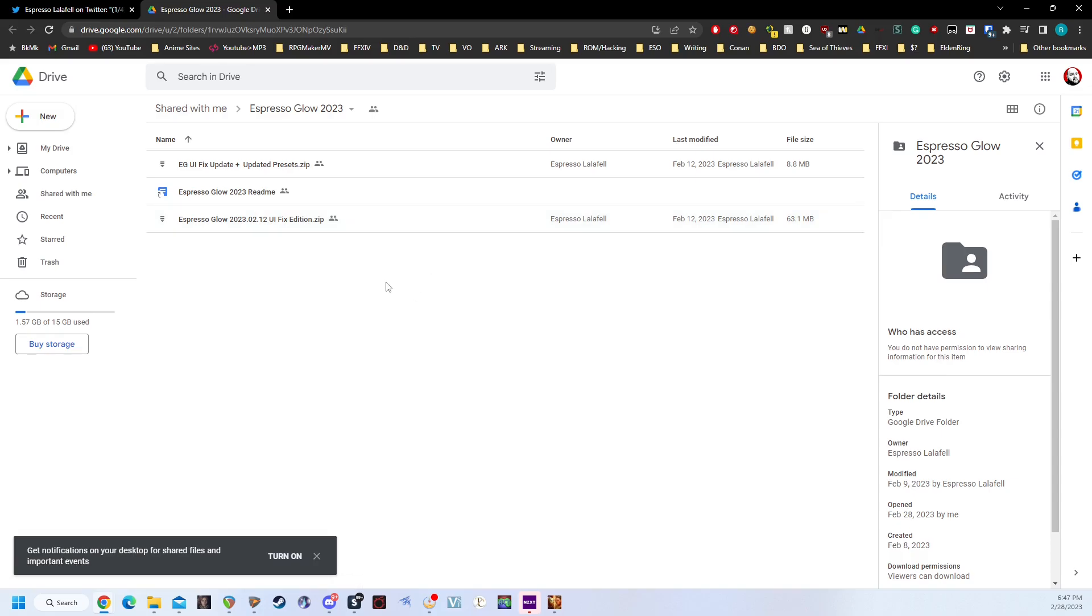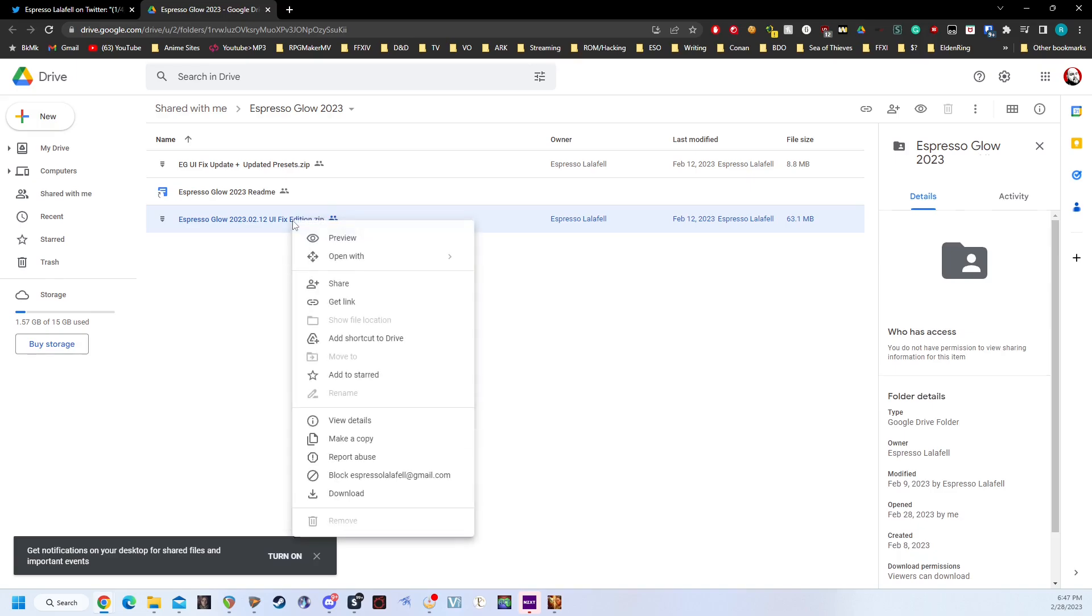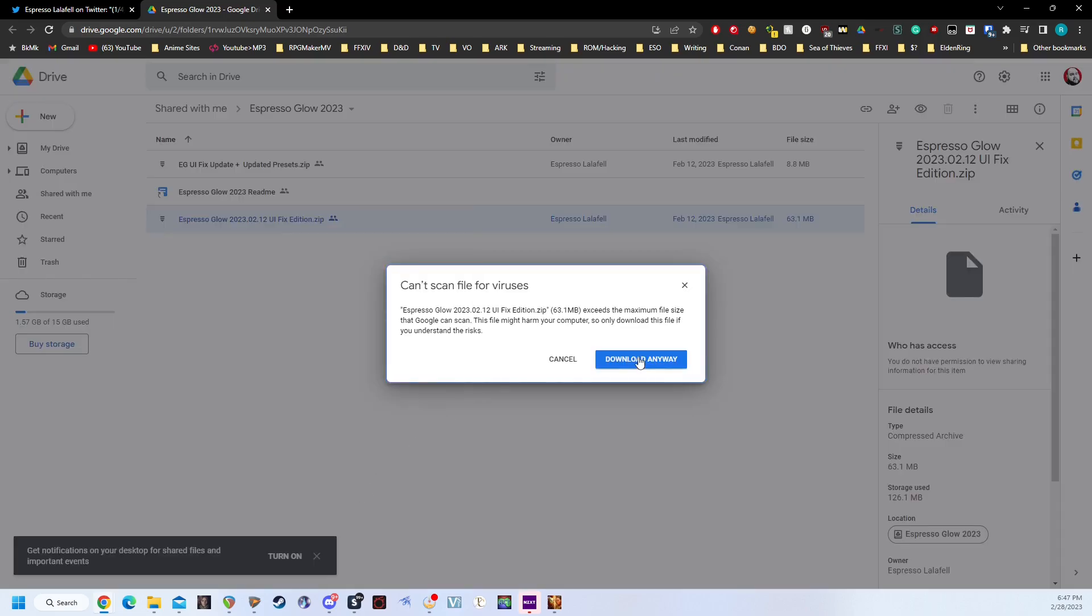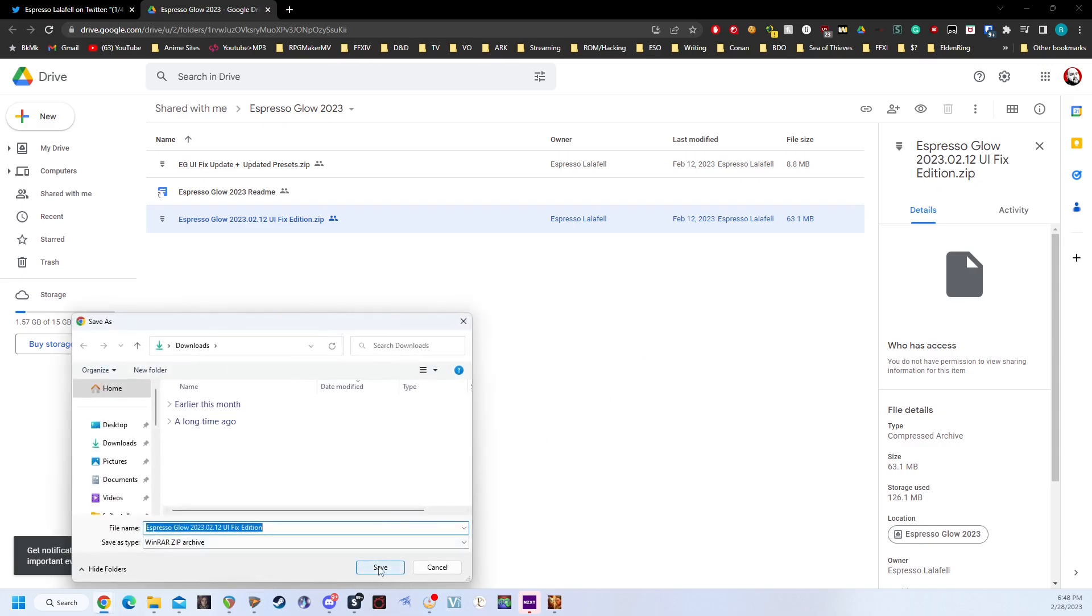Now, since we are intentionally installing Reshade, we're going to choose the Espresso Glow 2023-02-12 UI Fix Edition. So we're just going to right-click on that and click Download. You're going to click Download anyway and save it.